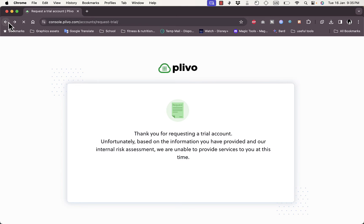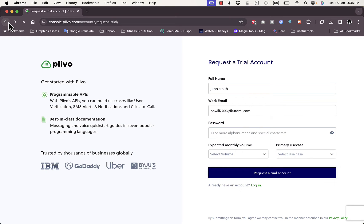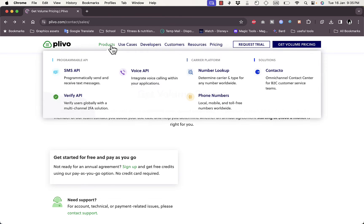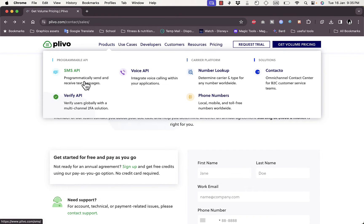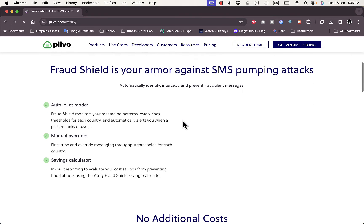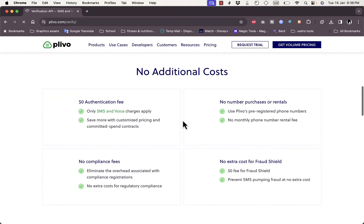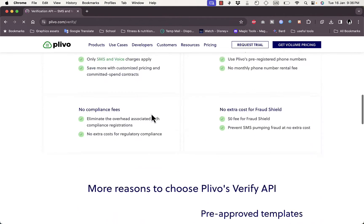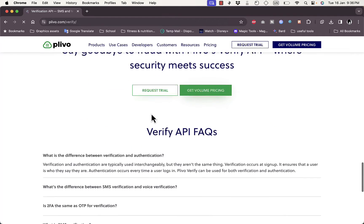Going back to Products, we looked at SMS API. You can also use API verification to verify APIs for your business. Here you can get services like a fraud shield against SMS pumping attacks, and some of these features come at no additional cost.